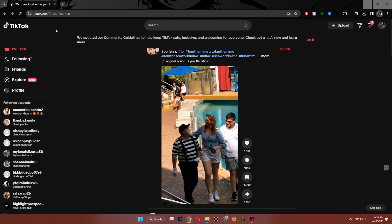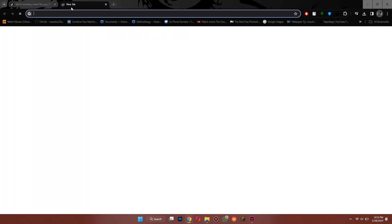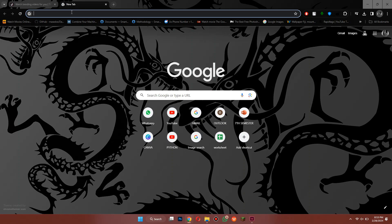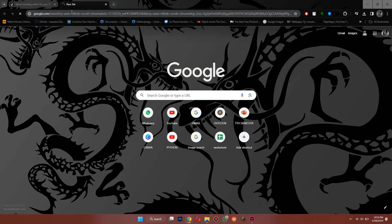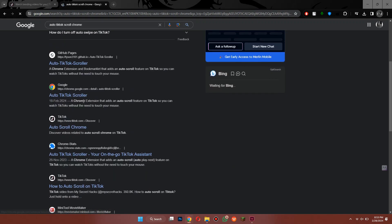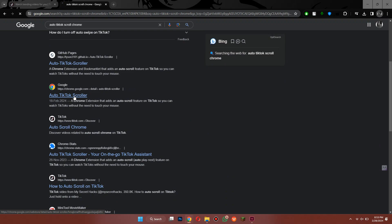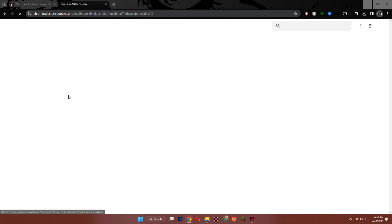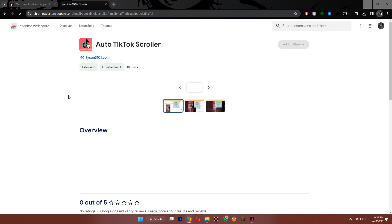Now open a new tab and search for Auto TikTok Scroll Chrome. Then open this website and add the extension to your Chrome browser.